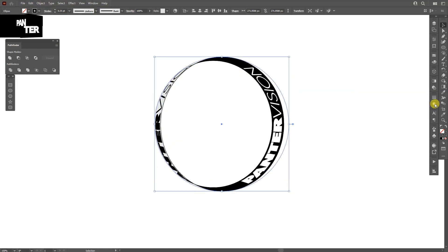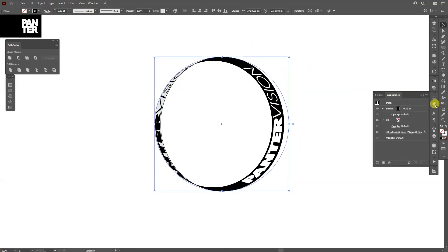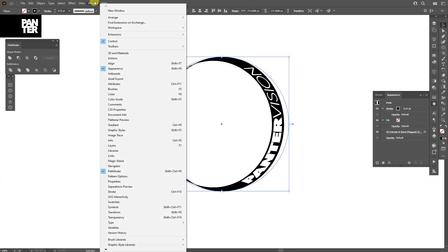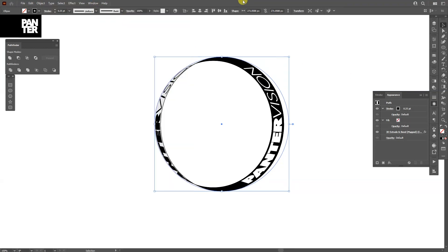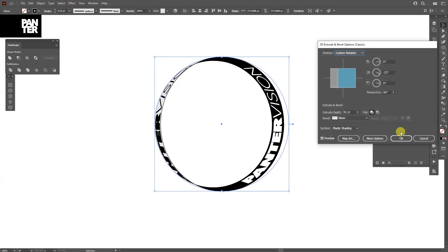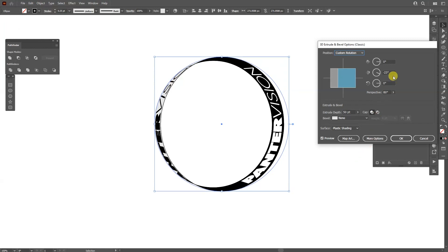Now I'm going to go to the appearance. This is the appearance. If you don't have it, go to Windows and select the appearance. Here we can check out the effects. We got the 3D Extrude and Bevel. We can click on it and go back to the settings.